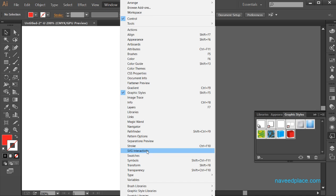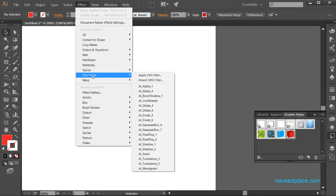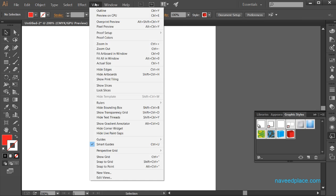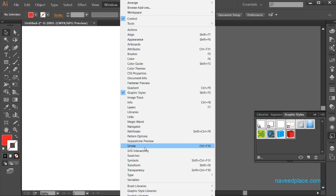After stroke we have SVG interactivity. We have also learned about SVG filters. If you want more control, you can come and click on SVG interactivity.